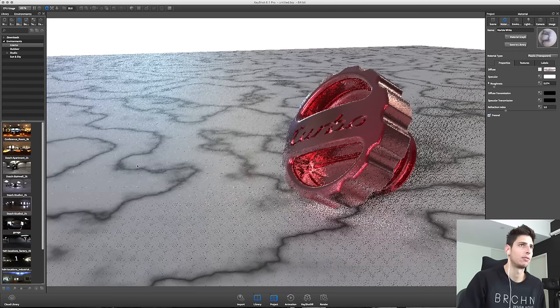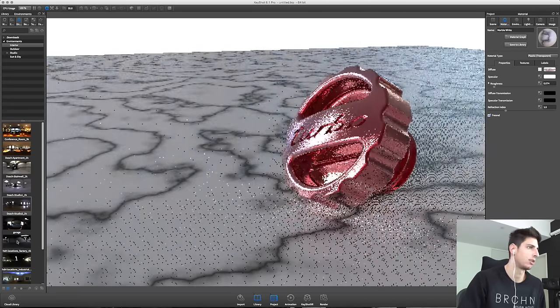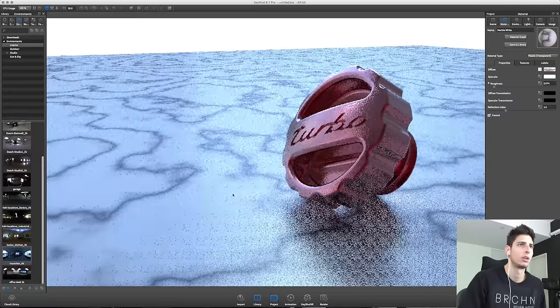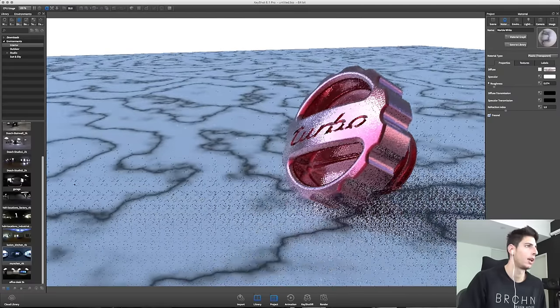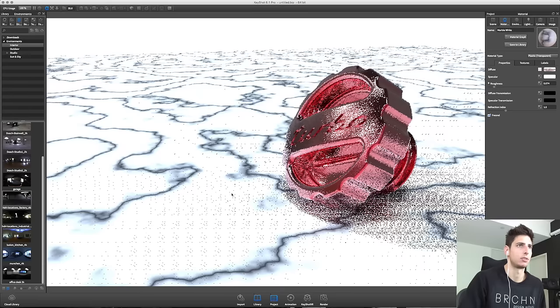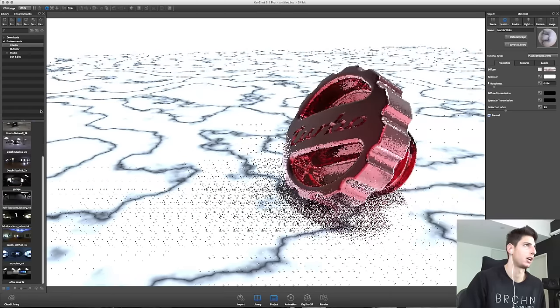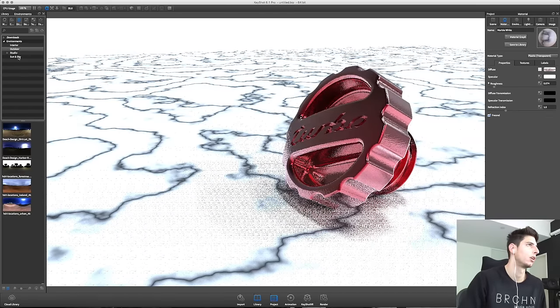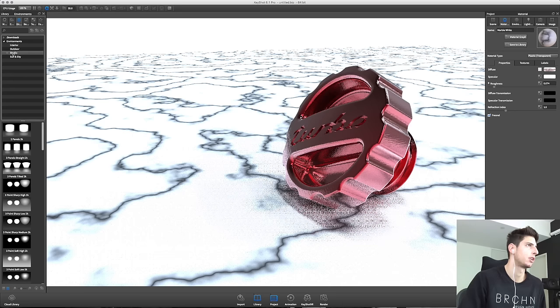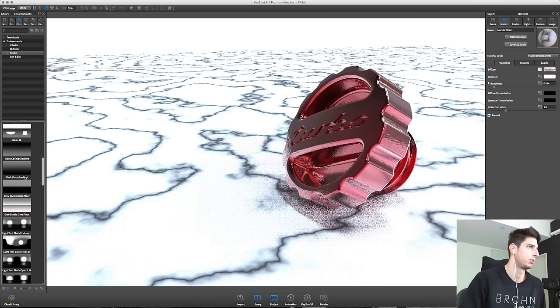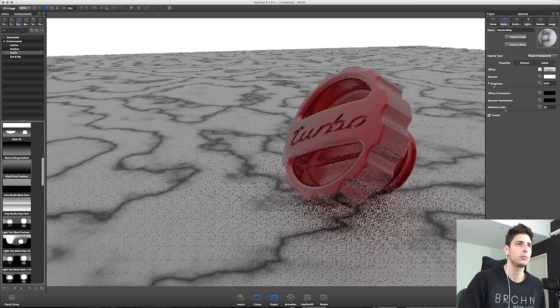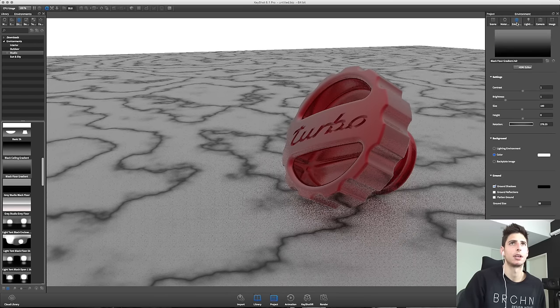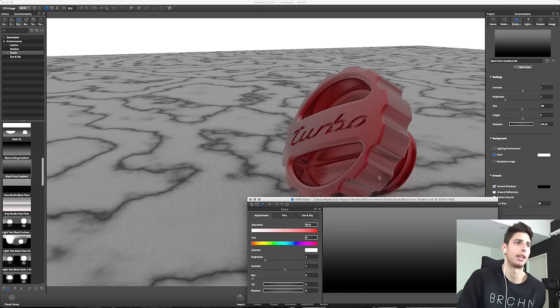Generally marble isn't this reflective. I'm going to add some roughness to that and get rid of some clarity on that reflection. I'll show you a couple more environments just so you can see how they reflect off our part. And then we'll dive into editing our own HDRI, which is what I usually do. We'll go ahead and start with a studio, just a plain gradient.